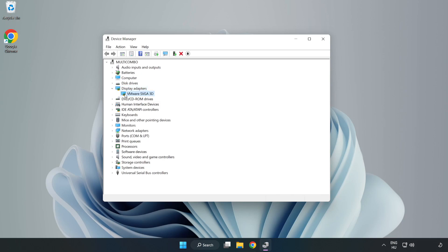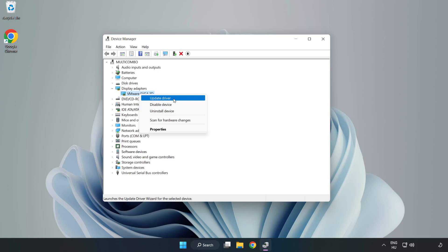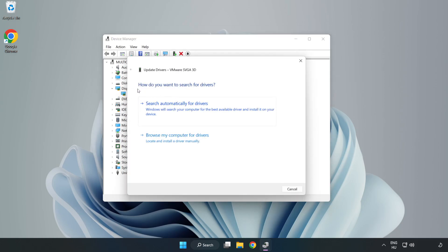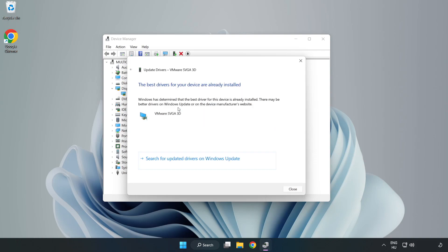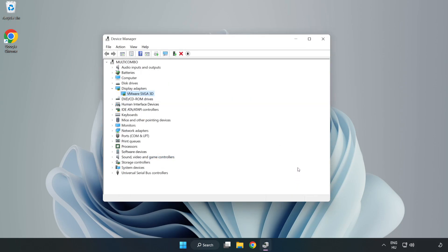Select your display adapter. Right click and update driver. Search automatically for drivers. Wait. Installation complete and click Close. Close Window.